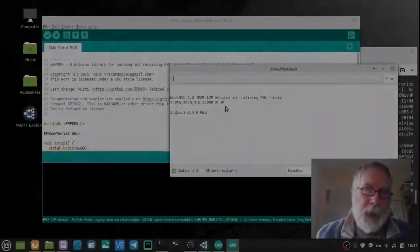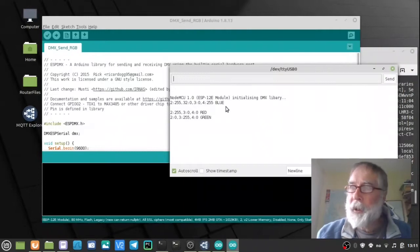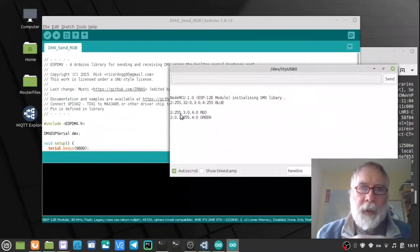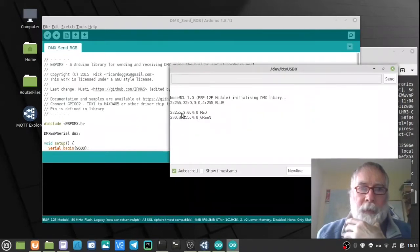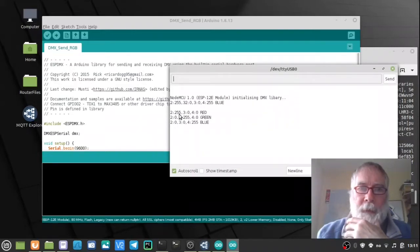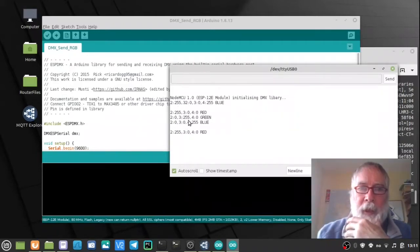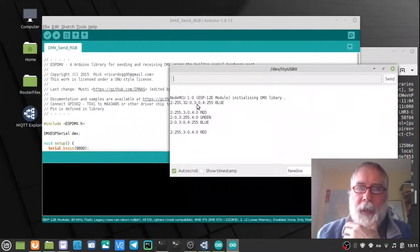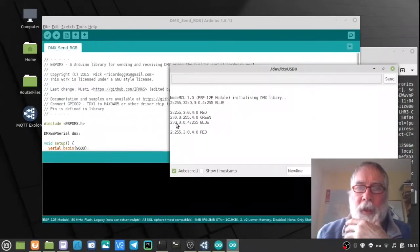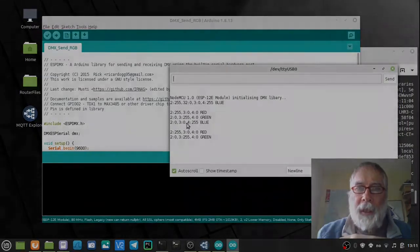What the code does is every ten seconds send a new command to the DMX LED lamp, choosing one of its primary colors. So here you've got three channels: two, three and four. First off the red it sends max 255 to the red channel. Then ten seconds later it sends max to the green channel. And ten seconds after that it sends max to the blue. And these 2, 3, 4 are actual addresses of registers within the DMX LED lamp.